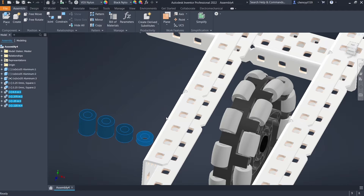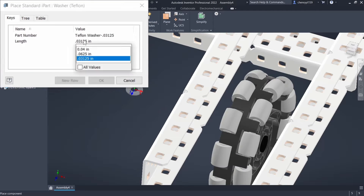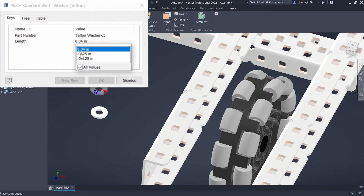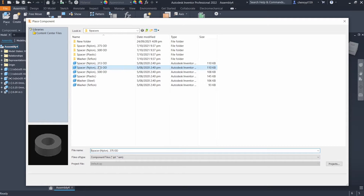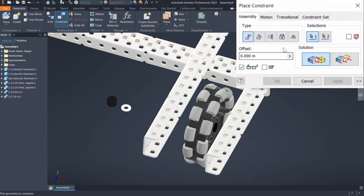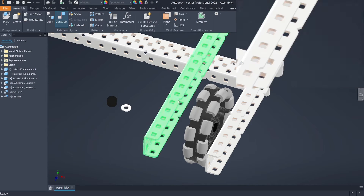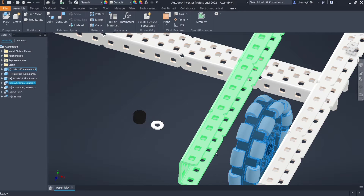We also have washers — the Teflon washers. Our VEX ones are 0.04 inches, and the other dimensions are the RoboSaw thick and thin washers. We can use the 0.25 spacer — just build it like how we build our normal robots: take the medium spacer, put it with the washer, and place it against the wheel.